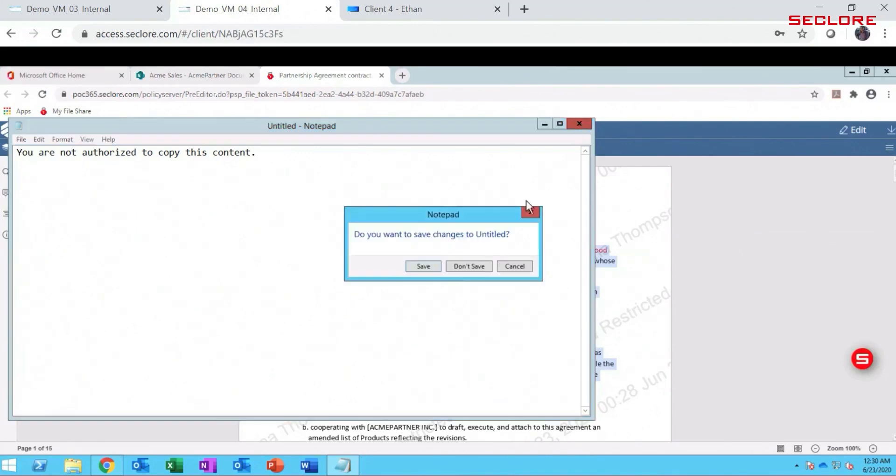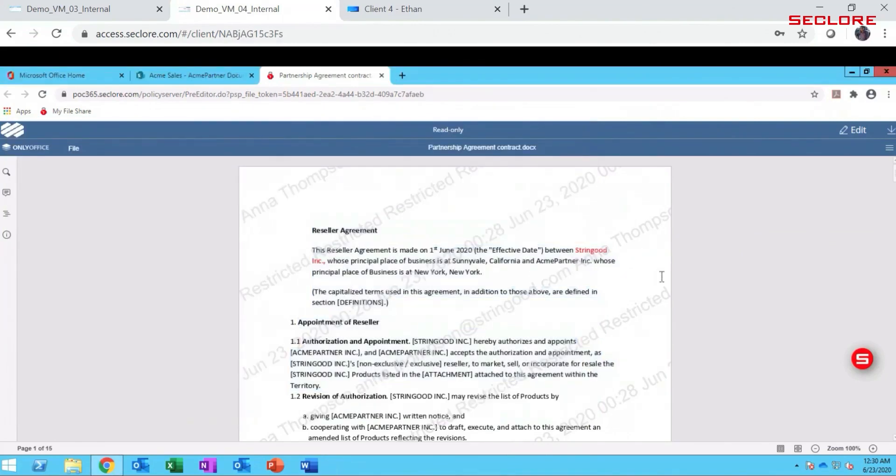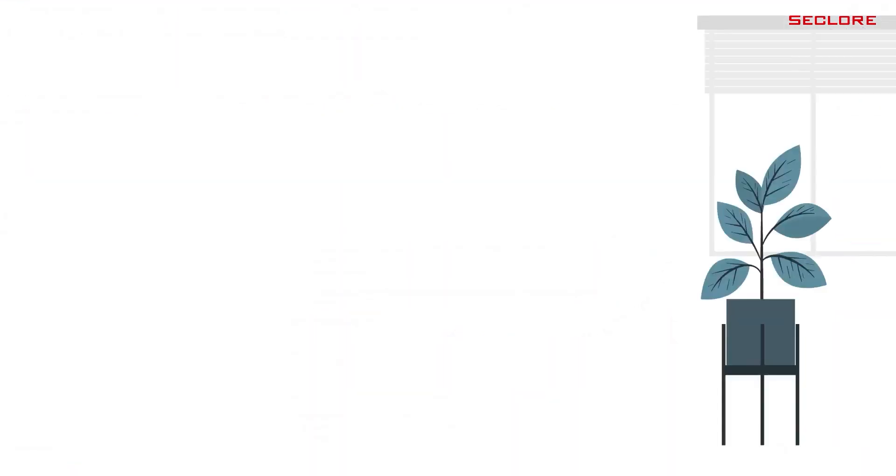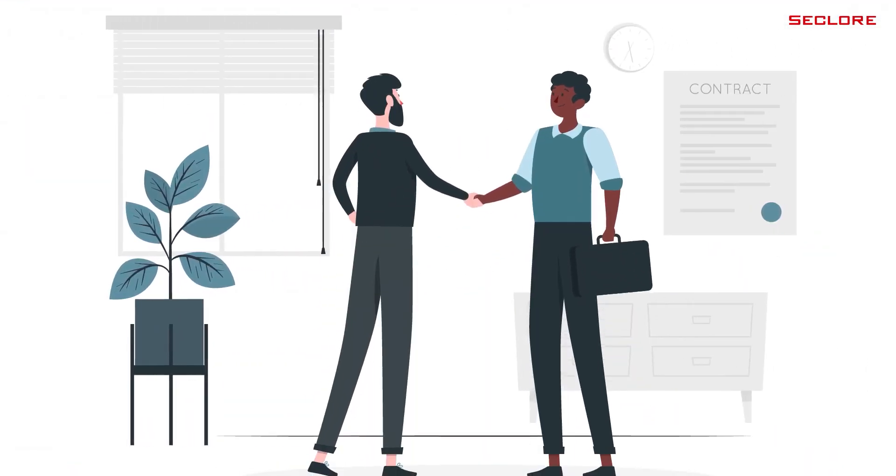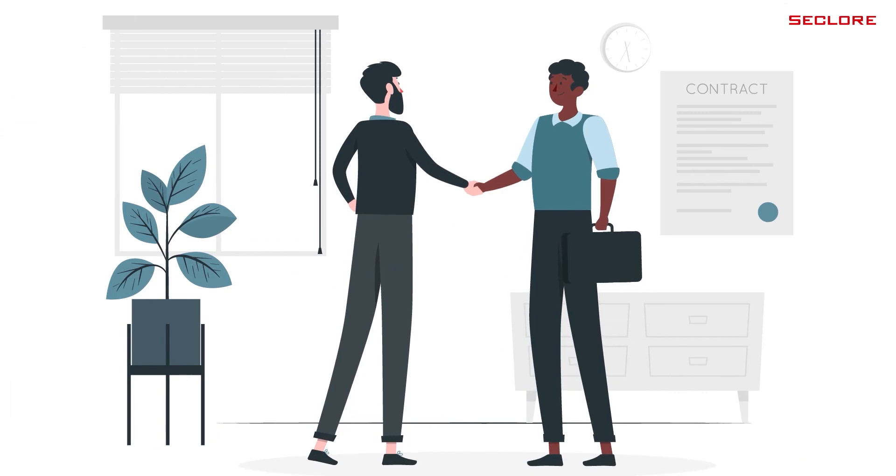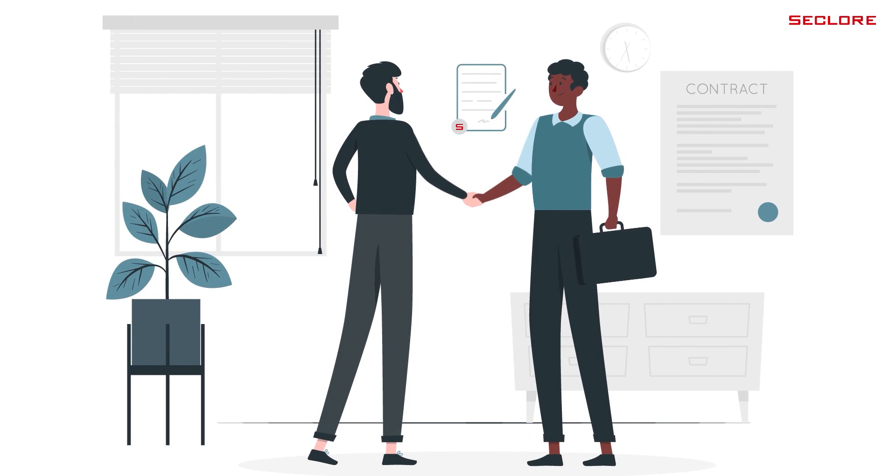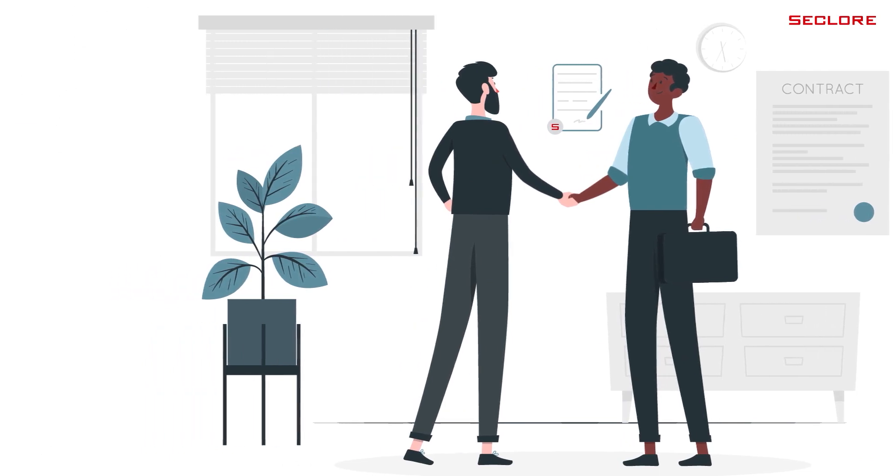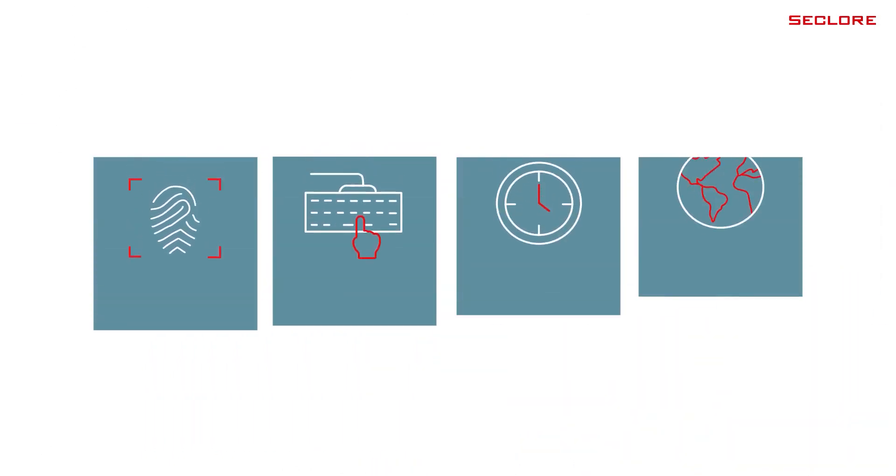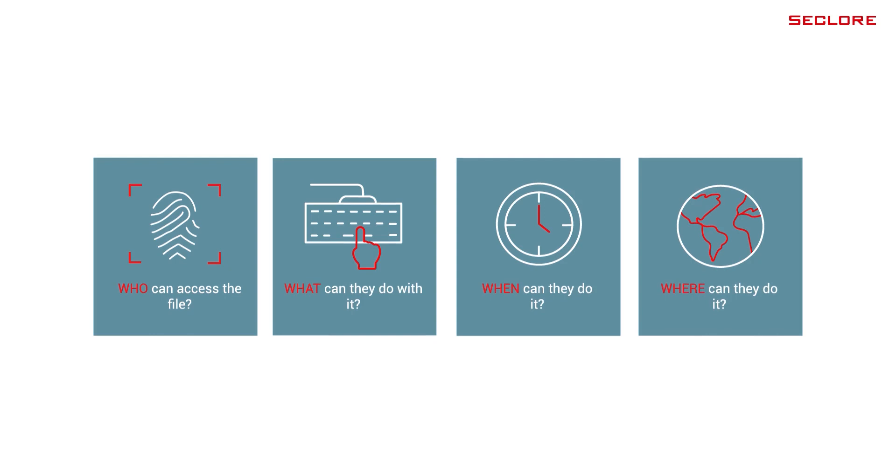It's the same experience with desktop apps too. Seclur's persistent, granular usage controls ensure the partnership agreement stays protected without compromise. Every authorized activity and unauthorized attempt are tracked and monitored.